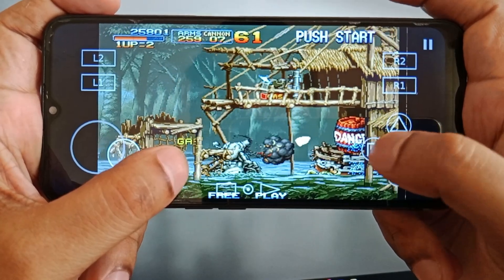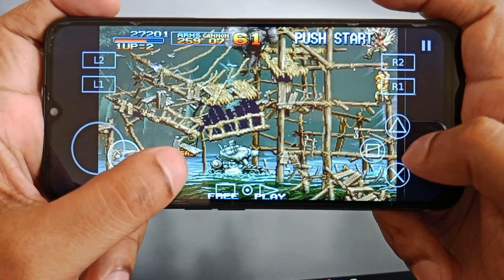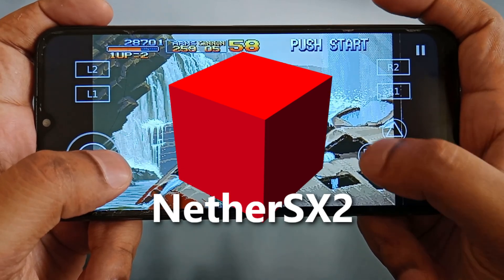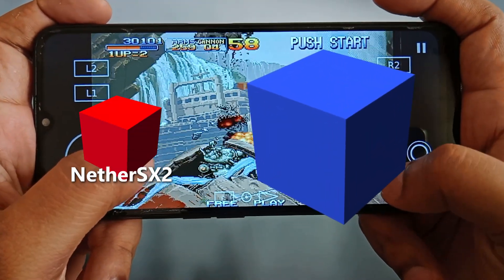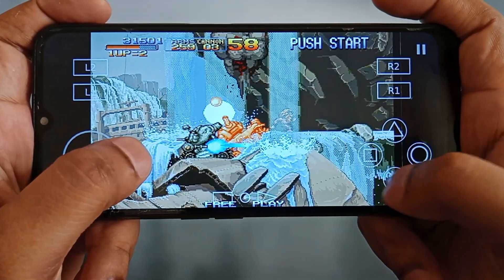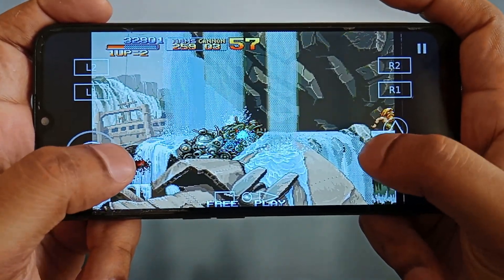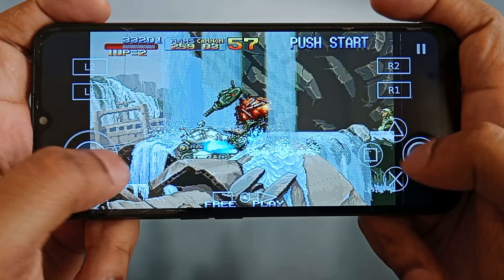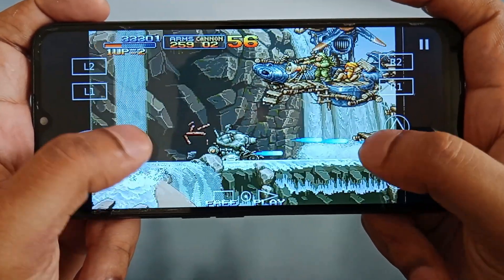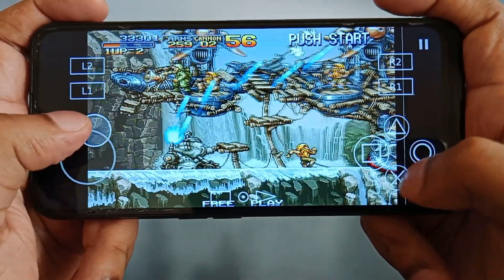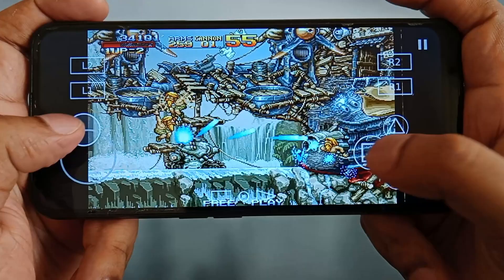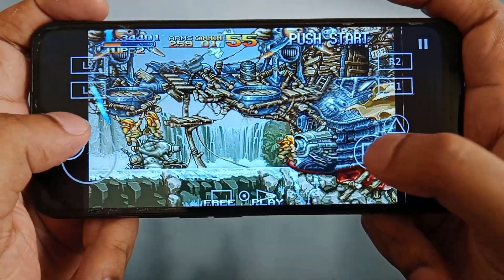Before we start, let me introduce the NetherSX2 emulator. It is a modified version of EtherSX2. Unfortunately, EtherSX2 is no longer available. NetherSX2 is a stable application that can turn any Android device into a PS2 console.